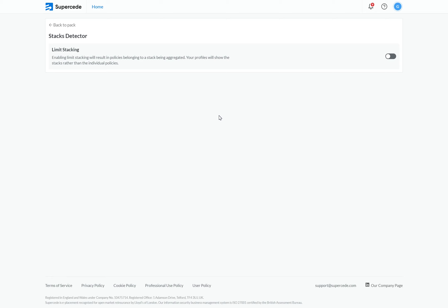Hello and welcome to this walkthrough on how to use the Stacks Detector. By default, the Stacks Detector is disabled.